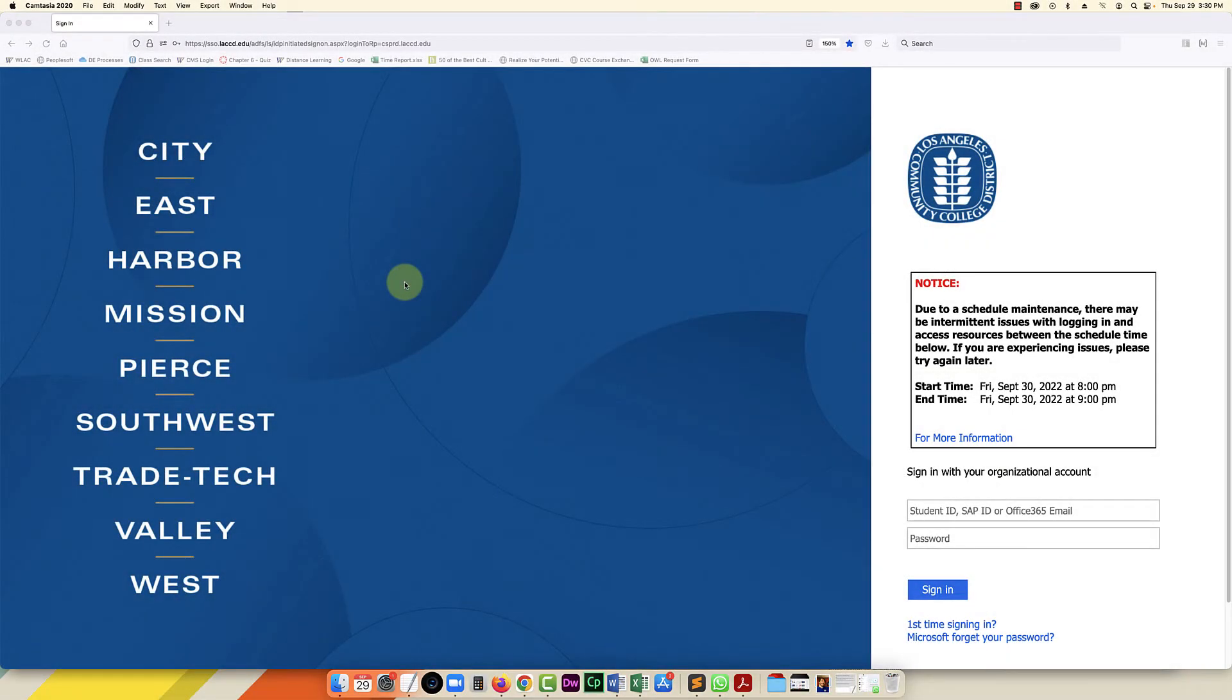Hello everybody, in this video I'm going to show you how to log into the LACCD SIS system, that's the student information system, after your password's been reset.